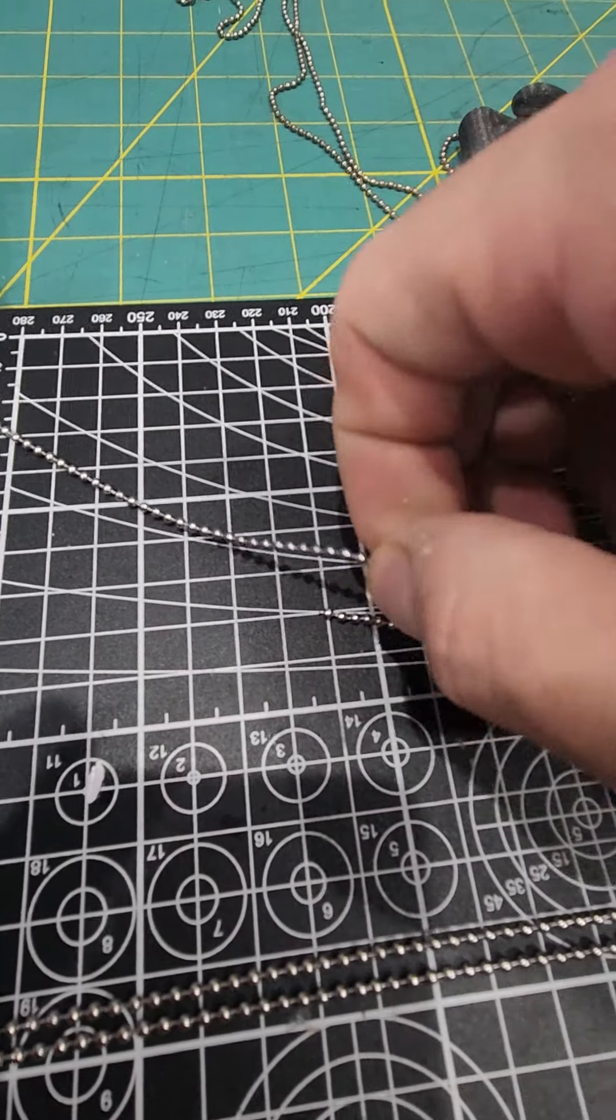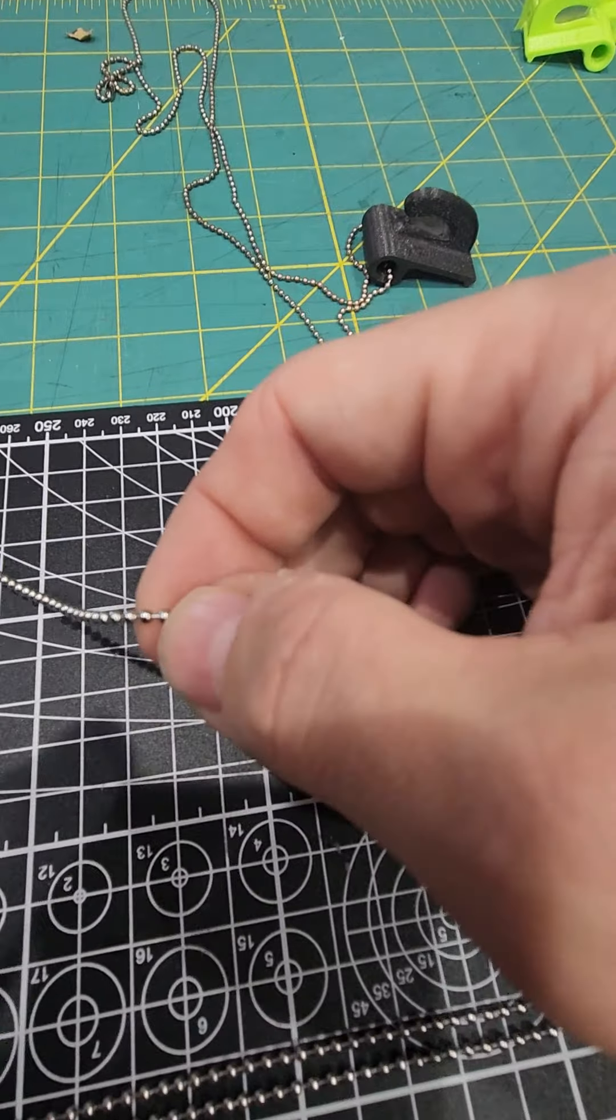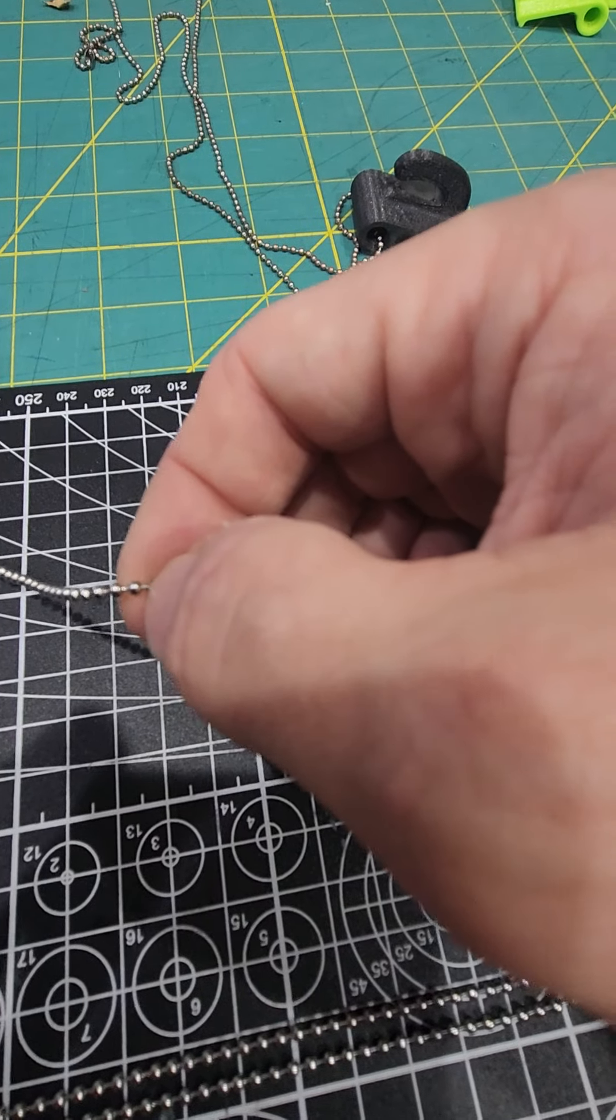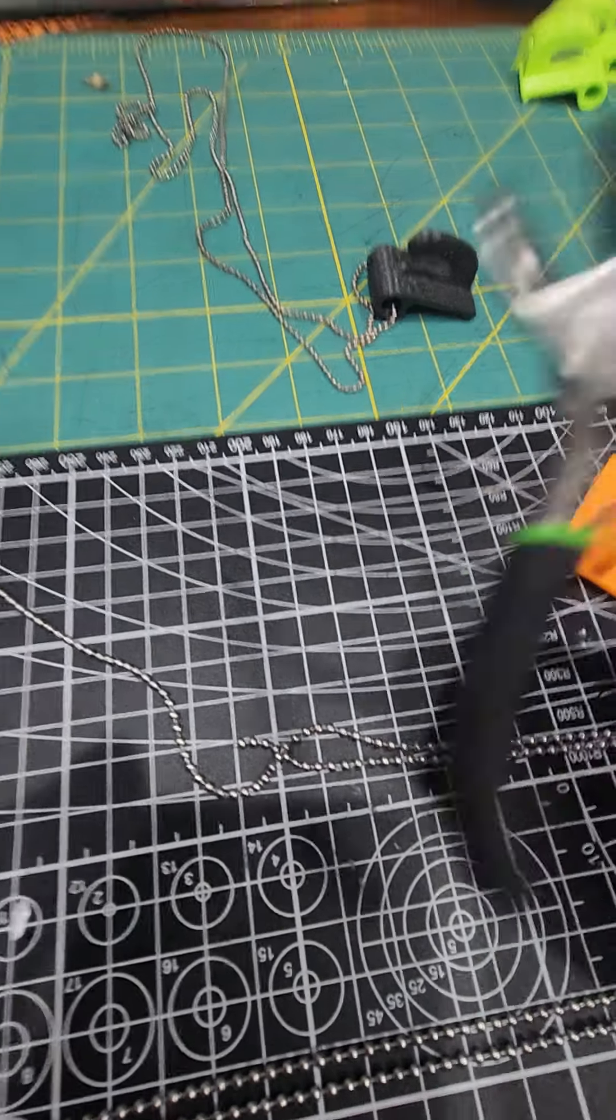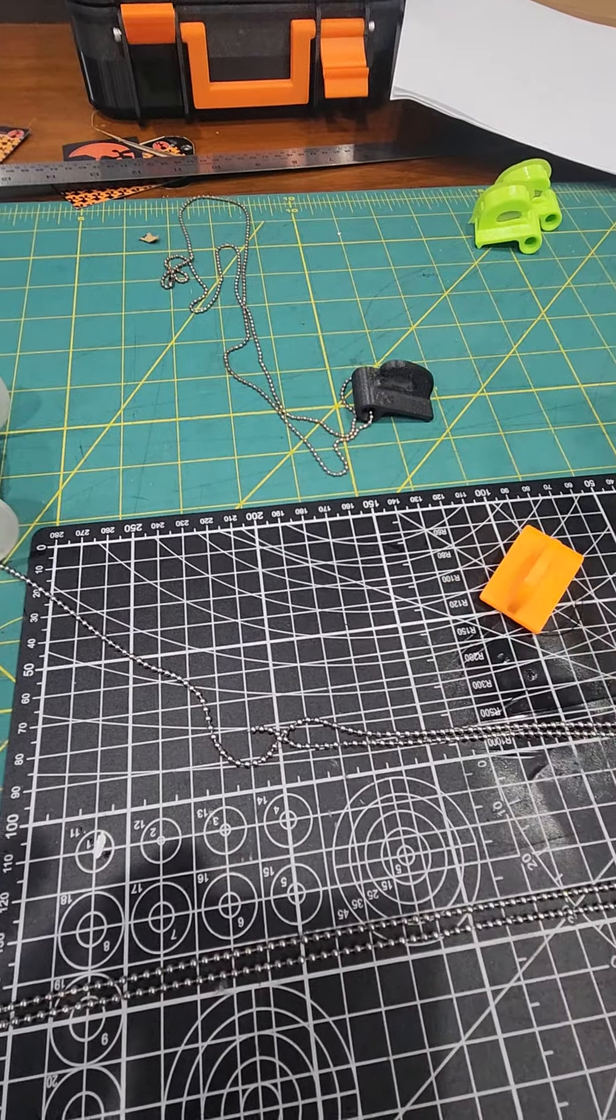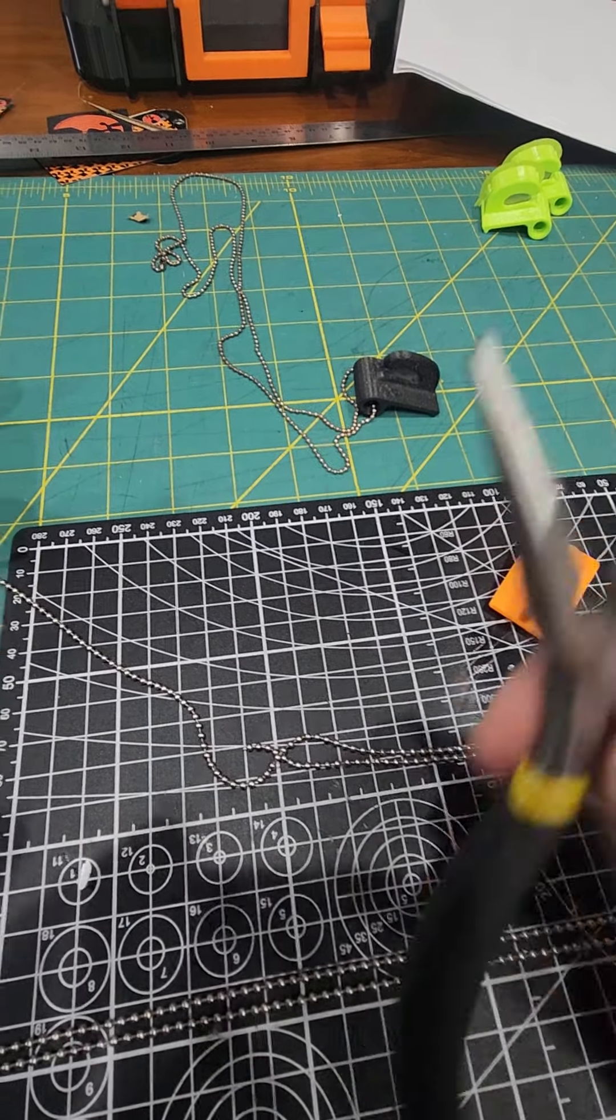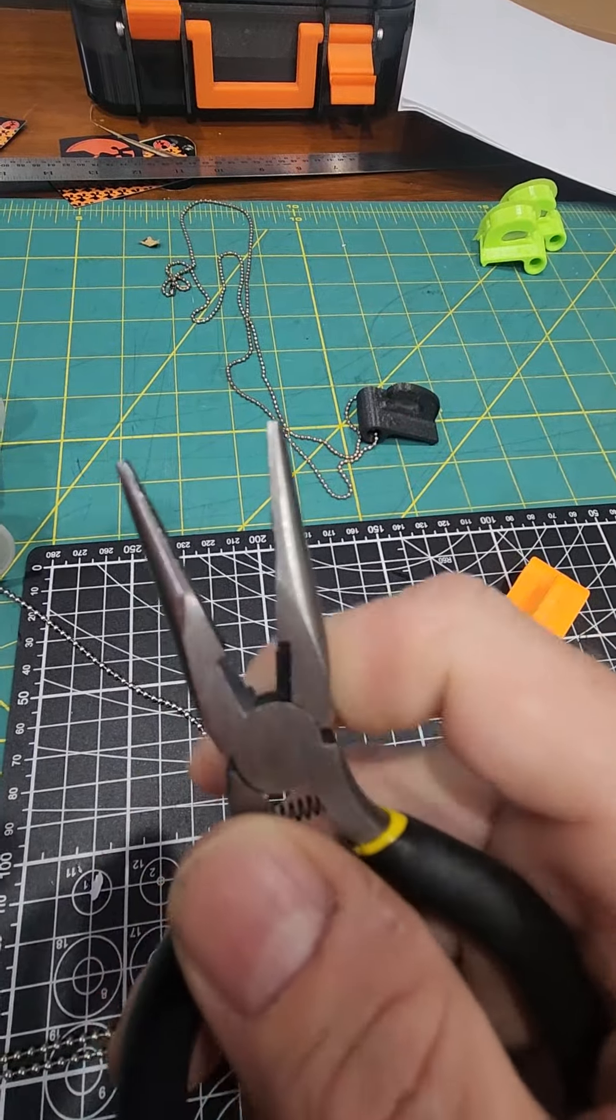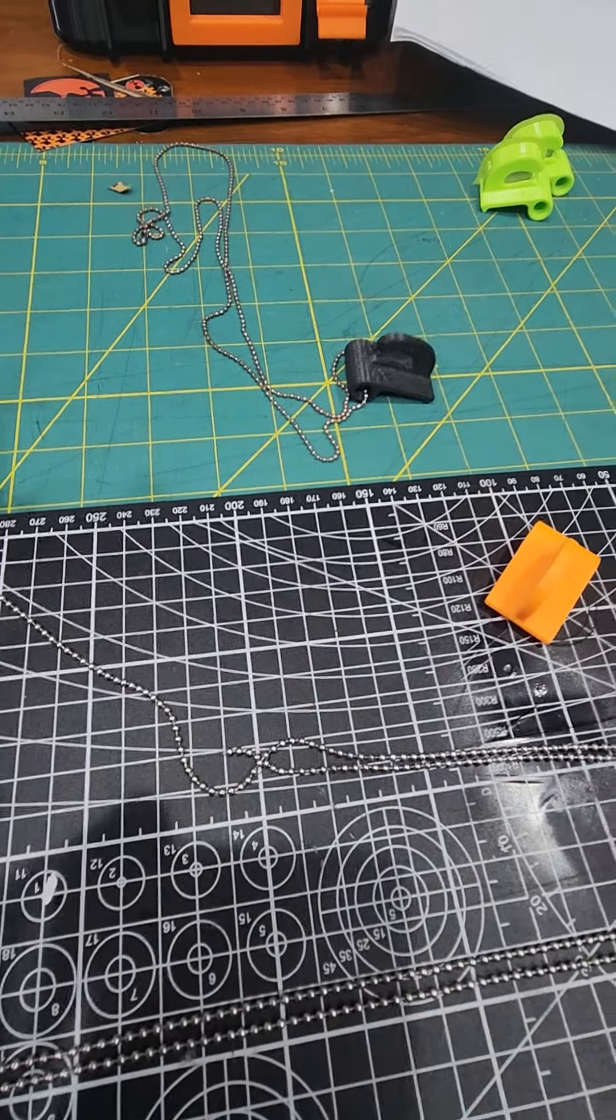To shorten the chain you just cut between the two little balls. I usually use some wire cutters but needle nose pliers usually have a cutter down at the bottom also that'll work just fine.